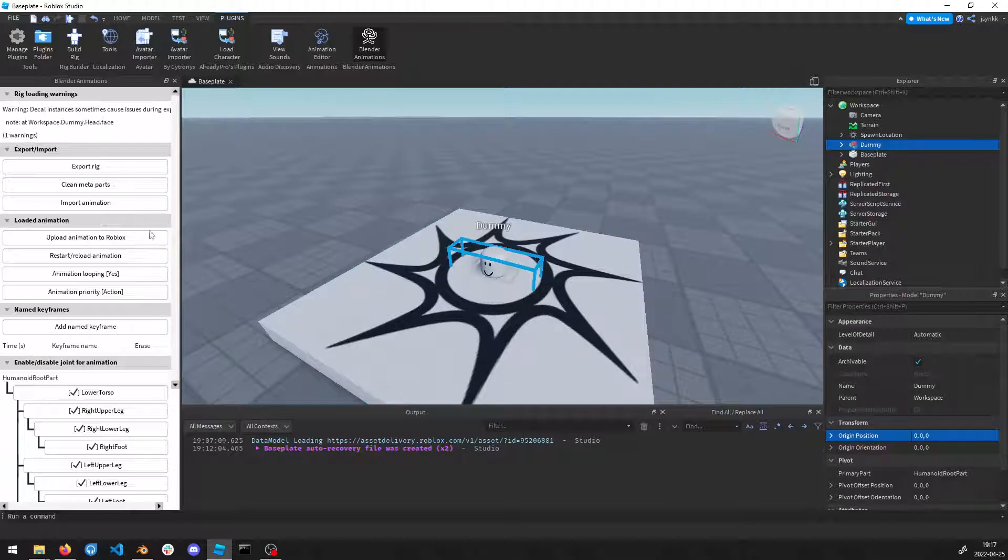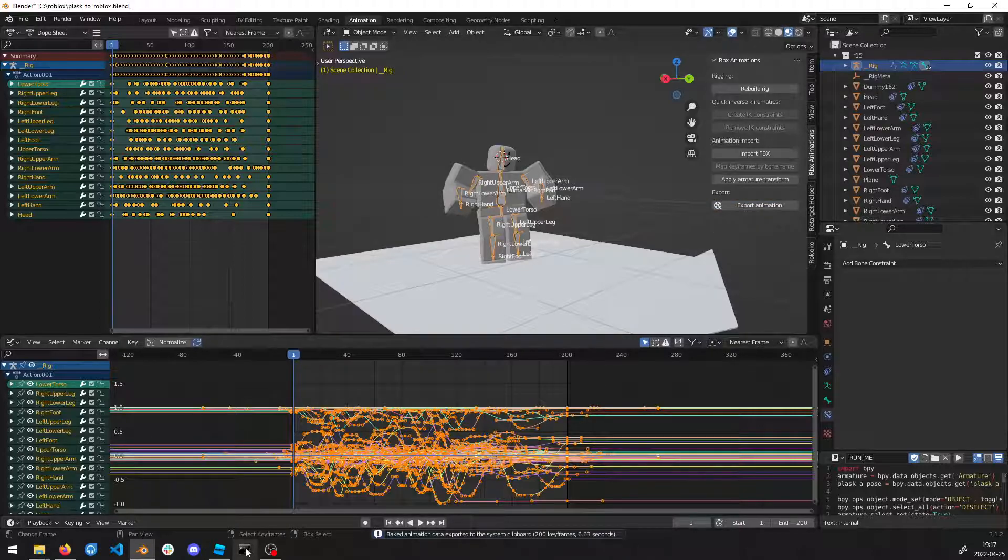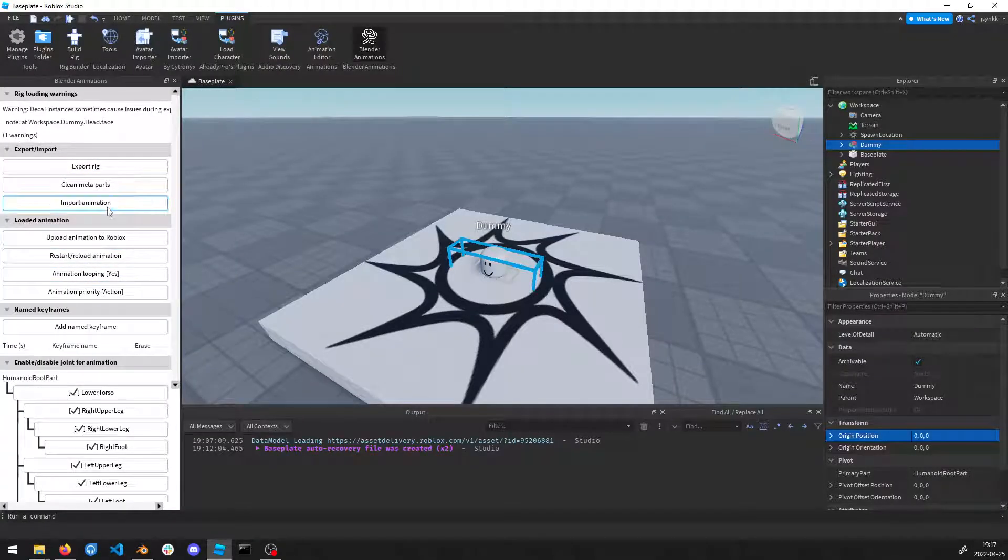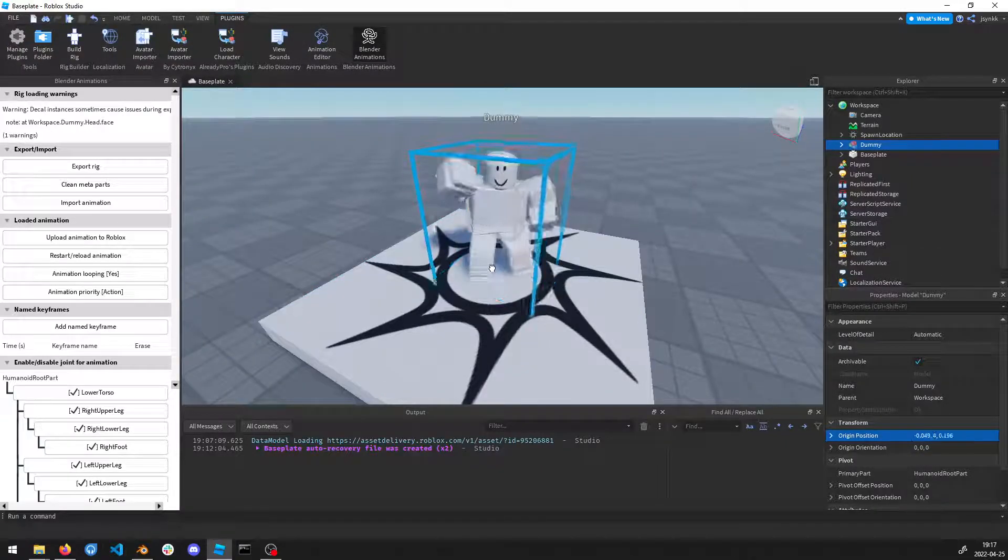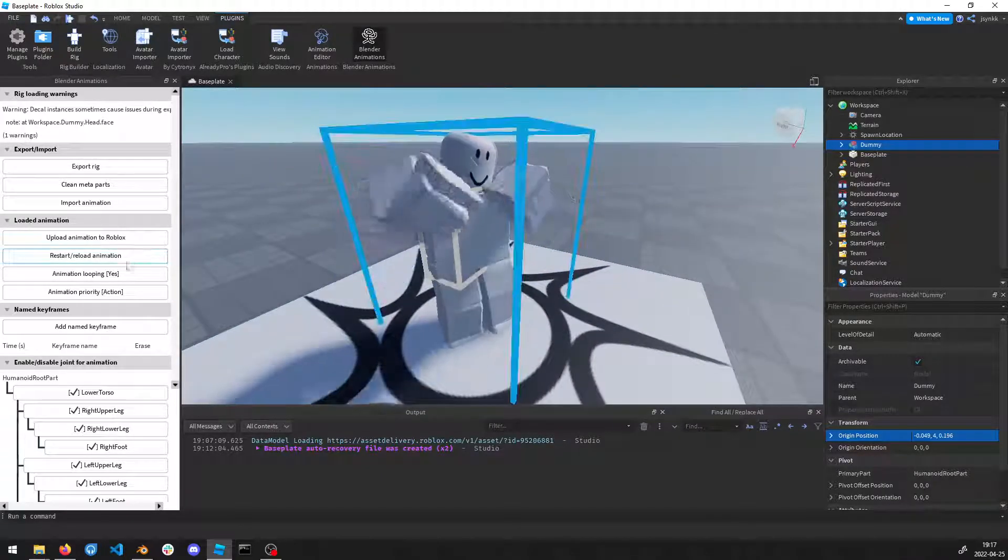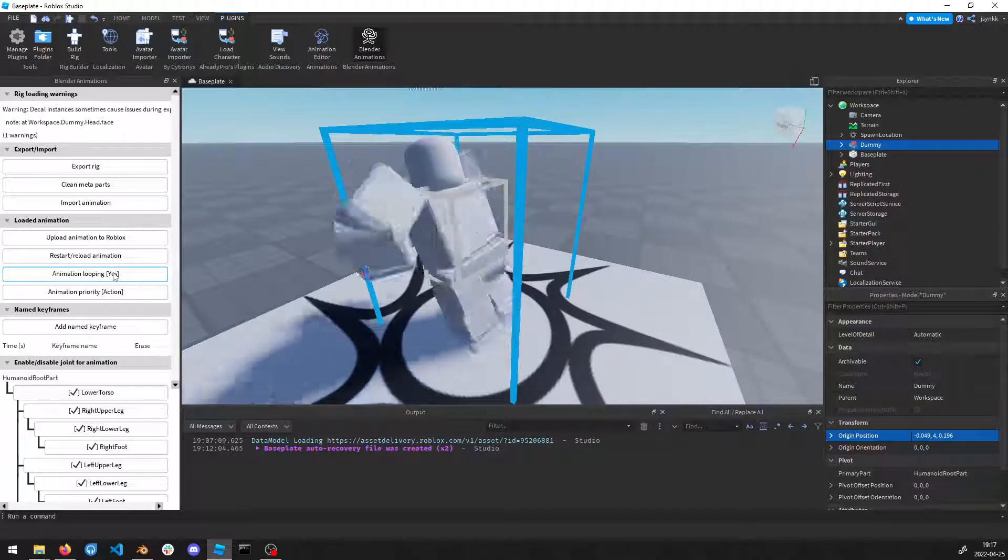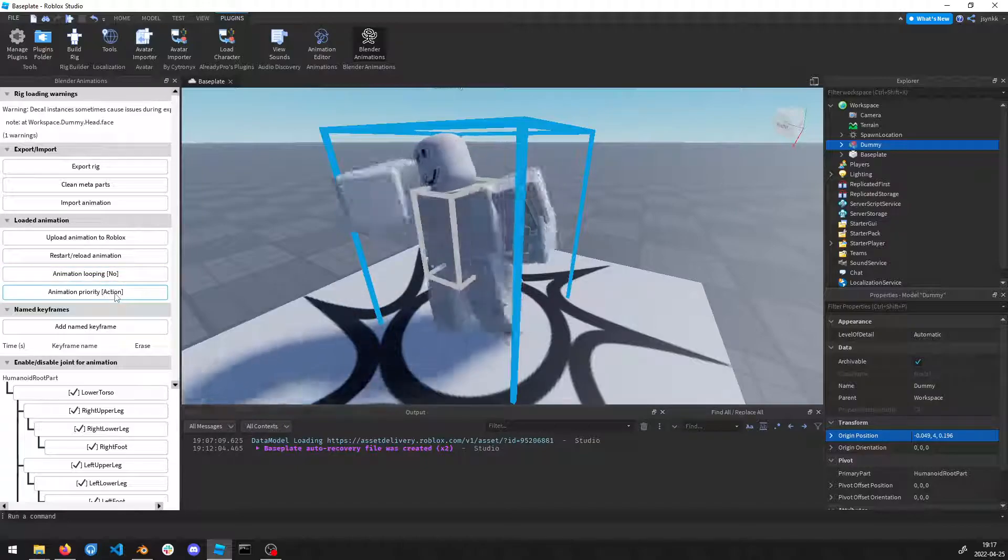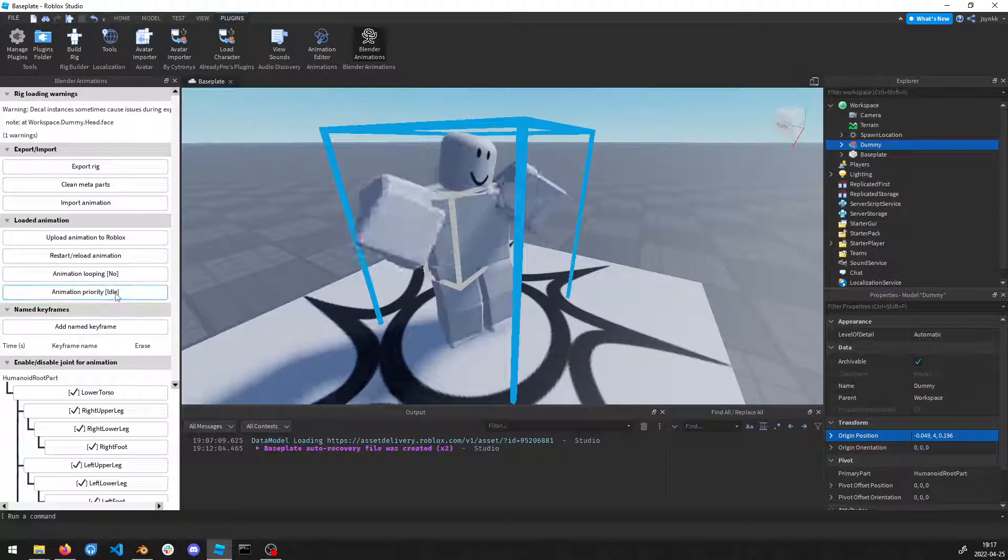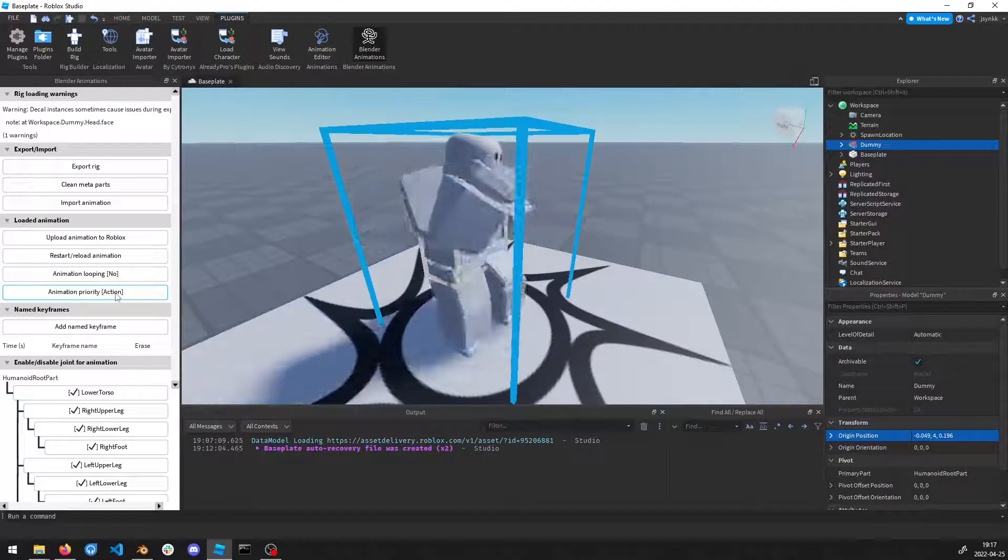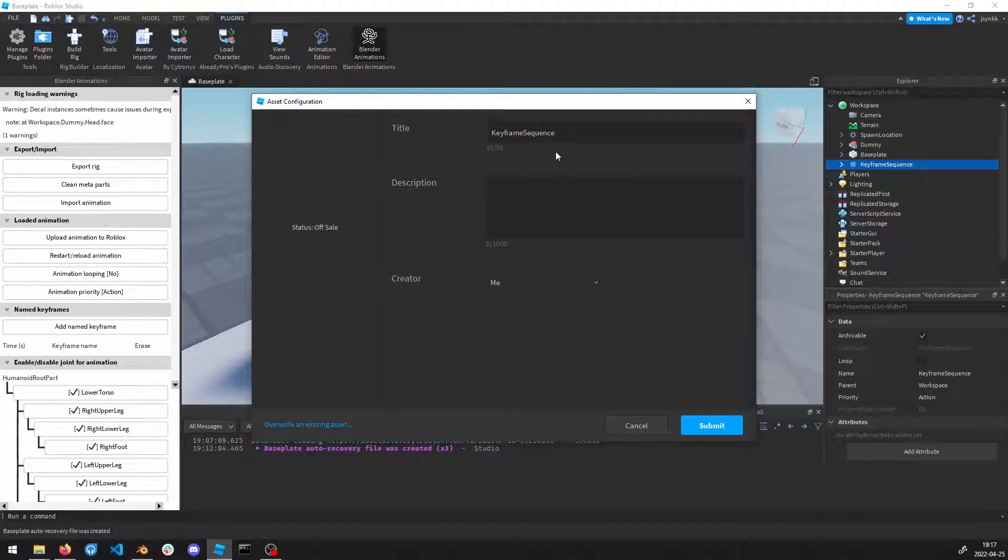The animation importer is the plugin that you should have installed. Press on it, then it asks you to select the rig. Select that rig, then we put it on 0, 0, 0. Now we can import animation. Export animation, it's now in the clipboard. Press Import Animation, then Ctrl+V or Command+V if you're on Mac. There you have the animation imported. You can change if it's going to be looping or not. You can change priority type here. Action would be fine in this case.